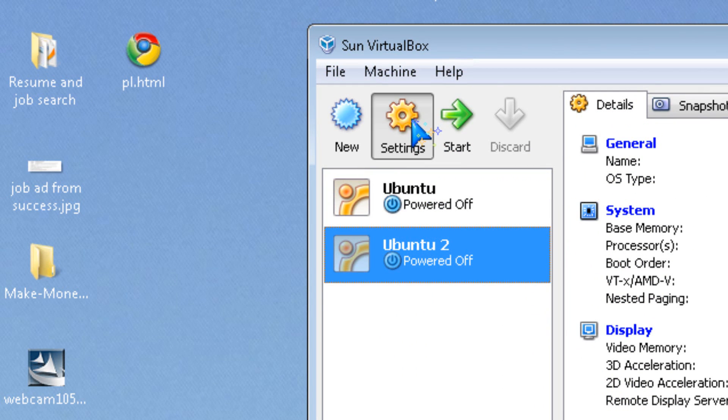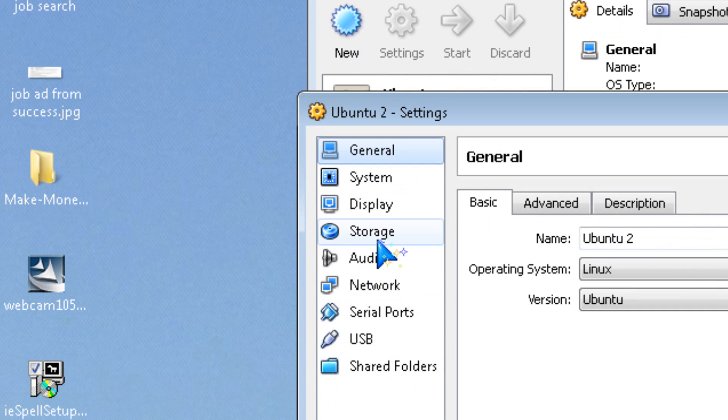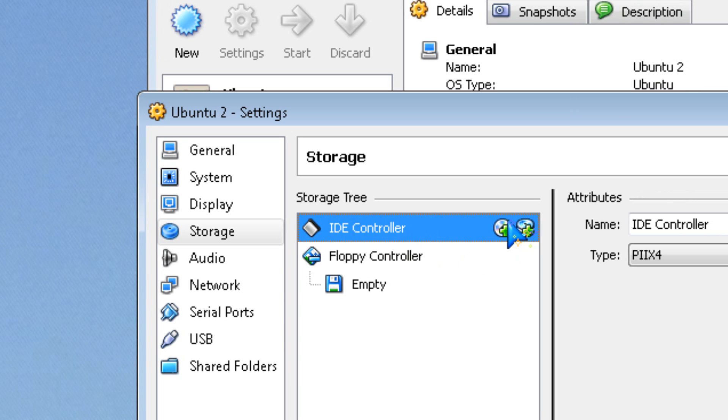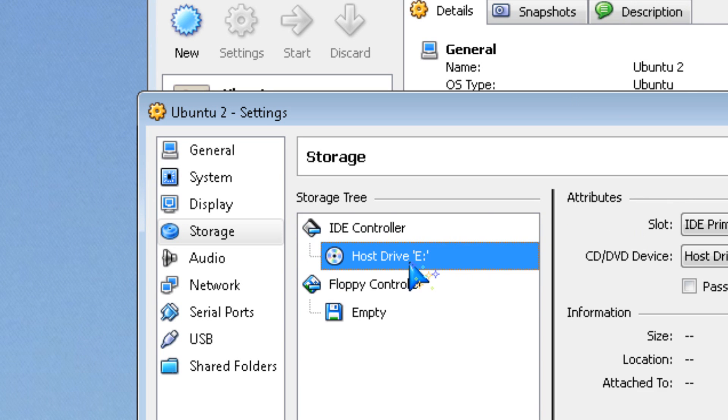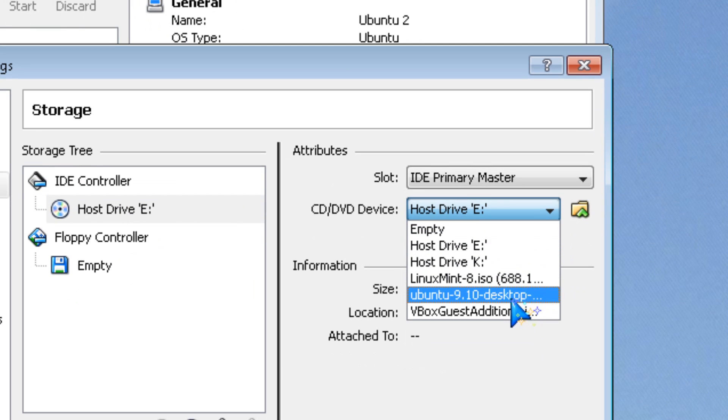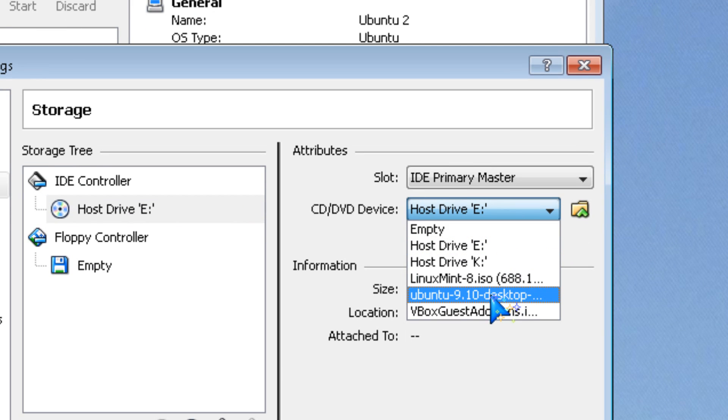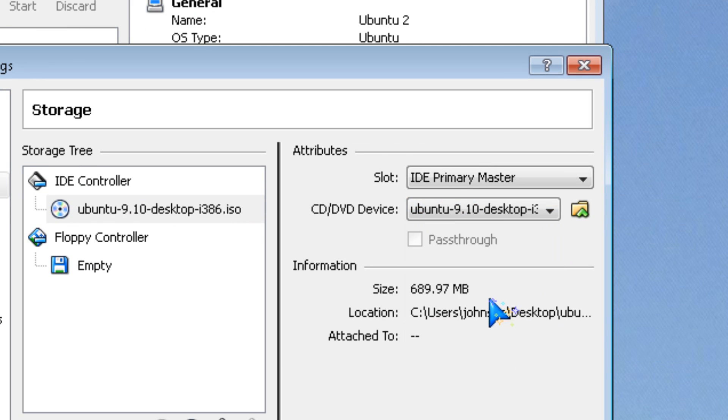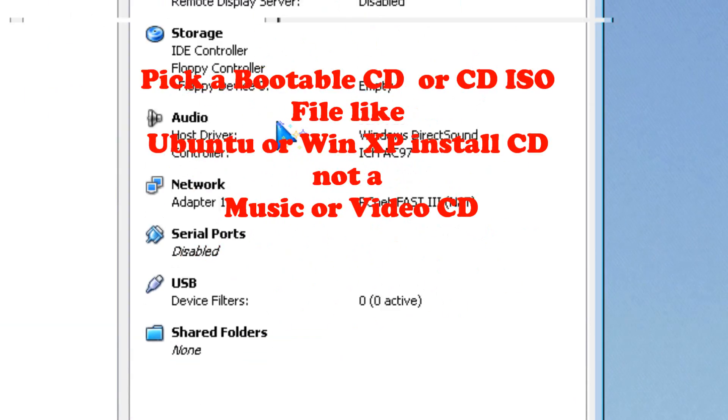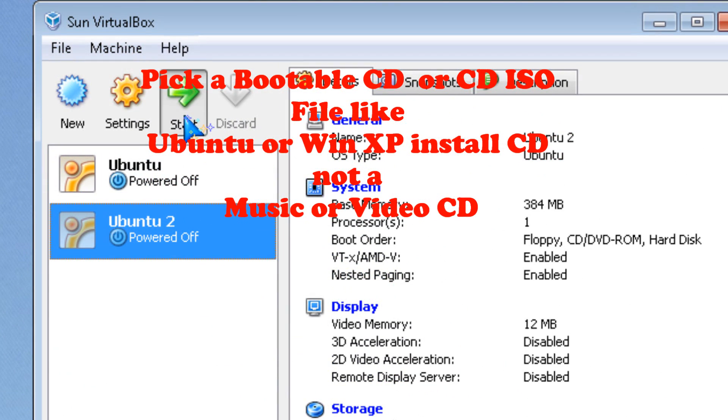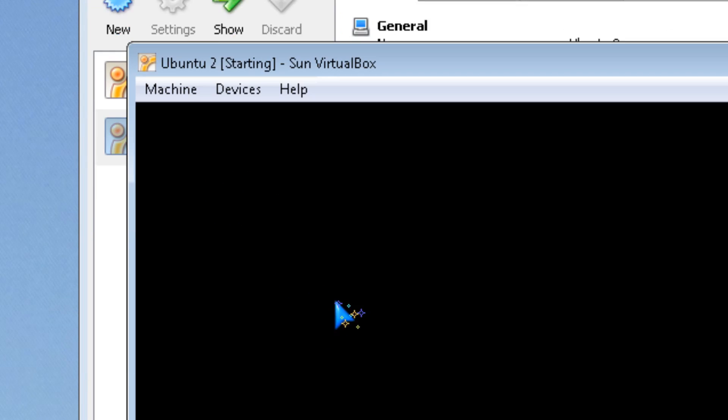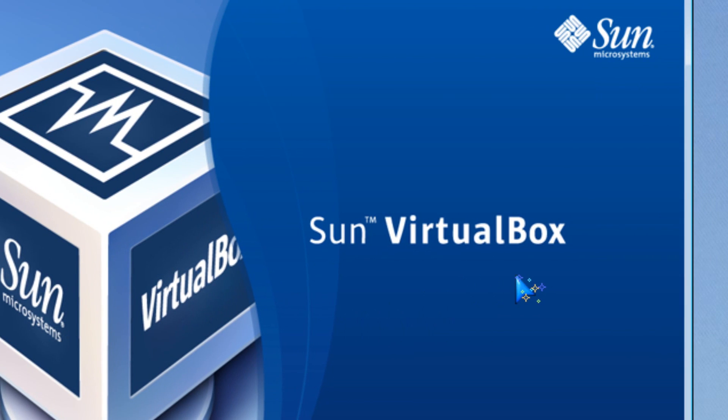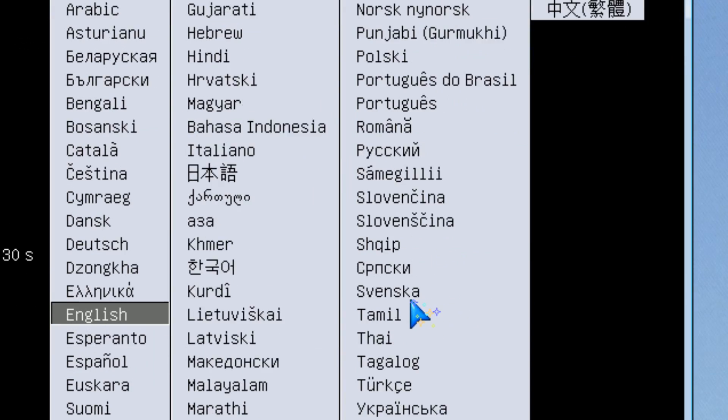To fix it, go to Settings, then Storage. Under IDE Controller, add a CD-ROM. Then look for something to boot from, like Ubuntu. Click OK, and it should start up normally. It's fixed.